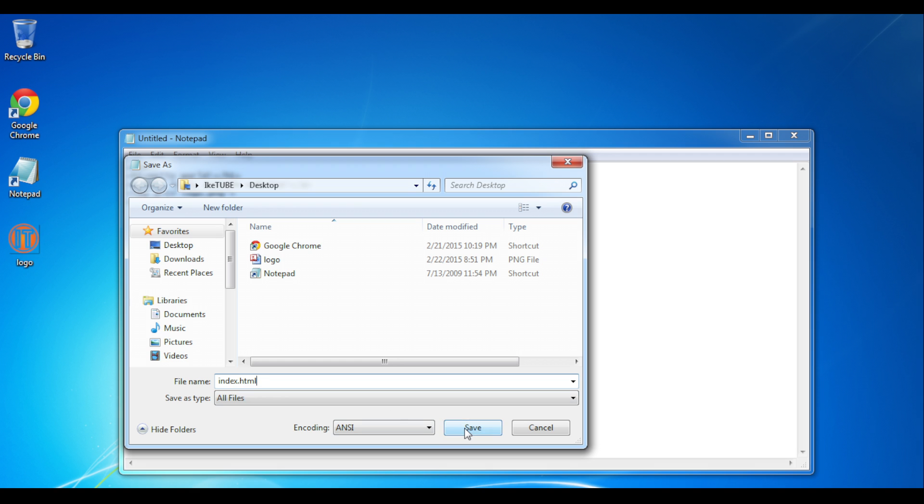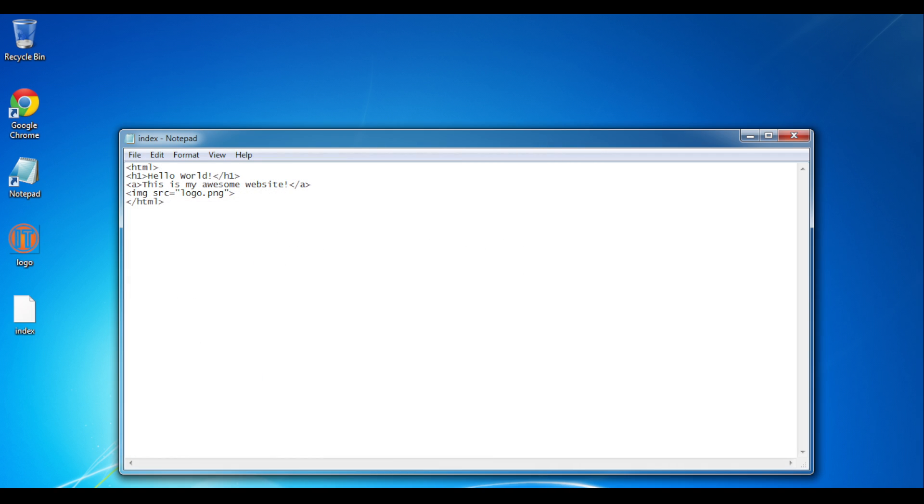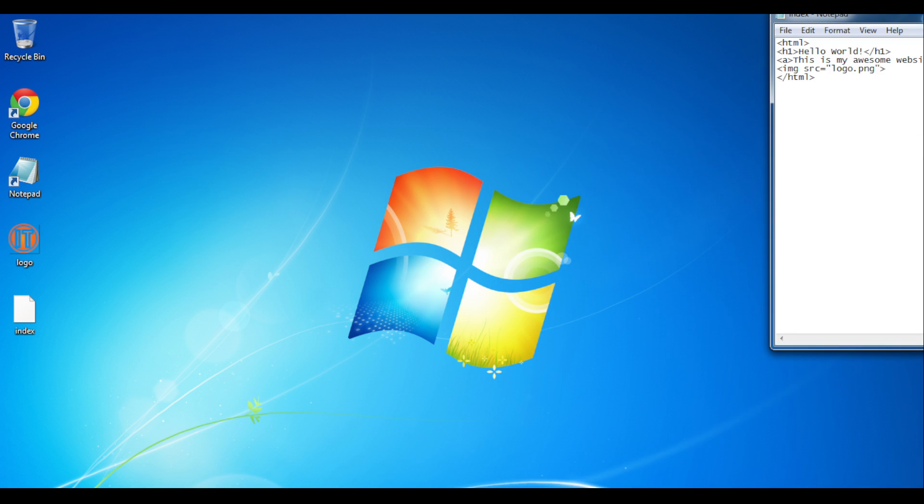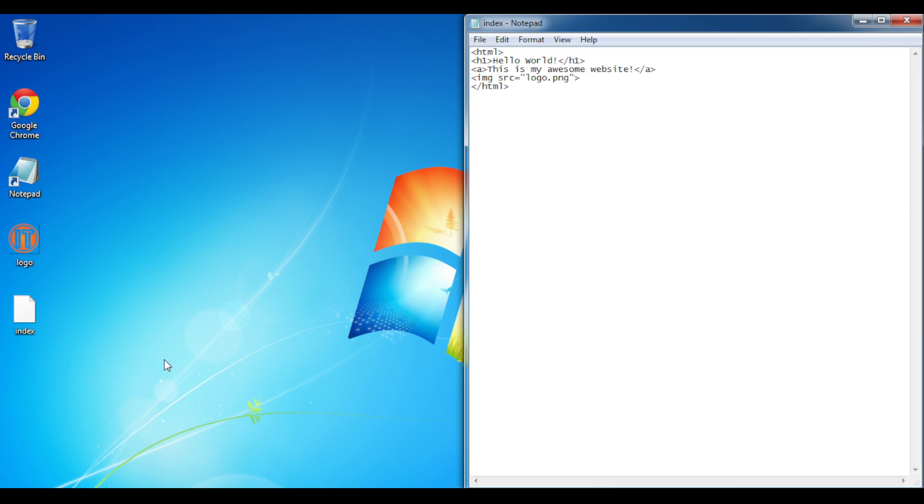Then click Save, and now on your desktop or wherever else you decided to save it, you have your file.